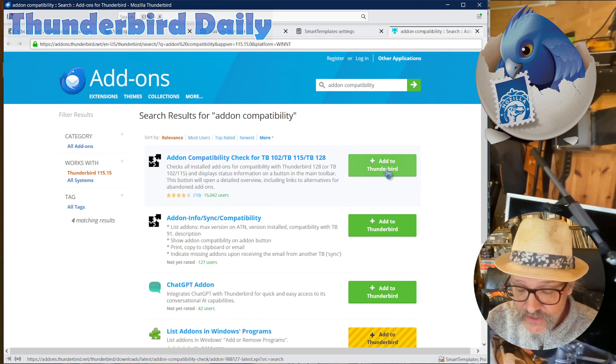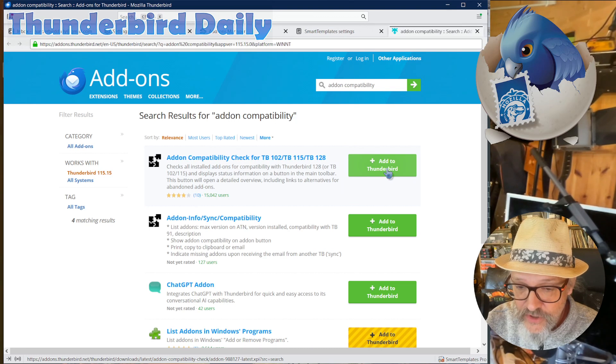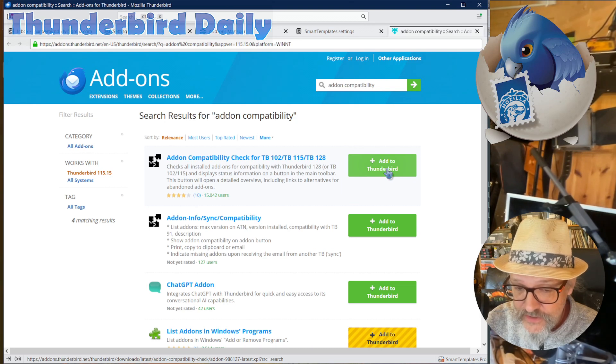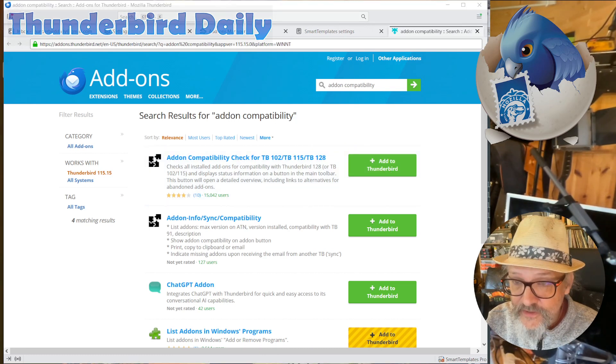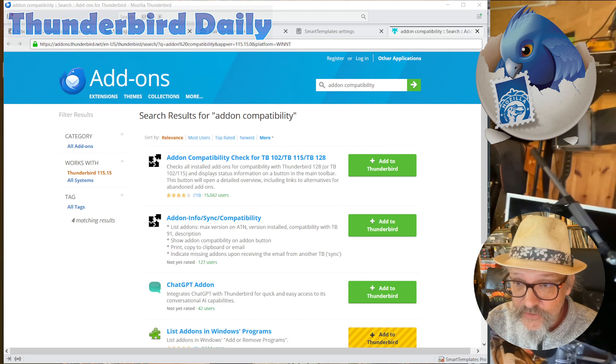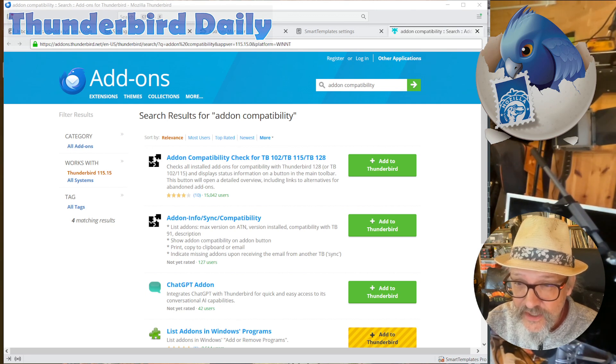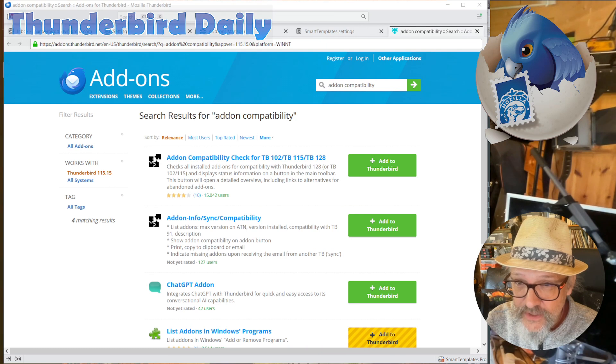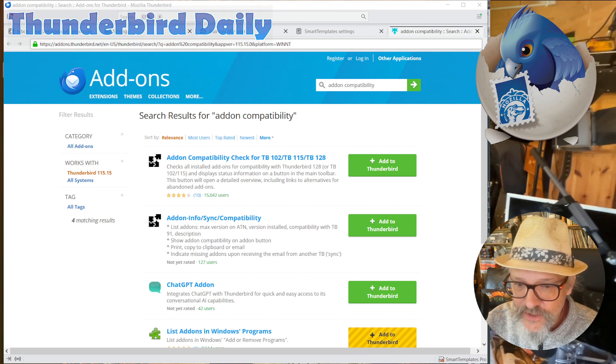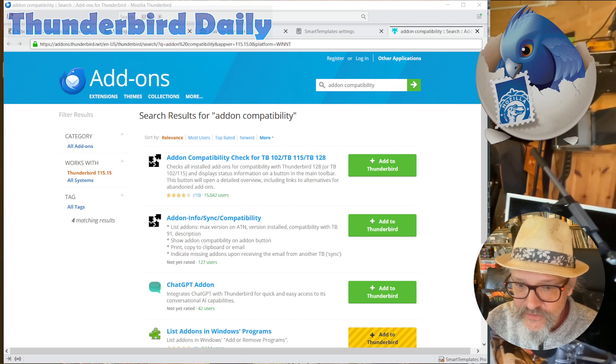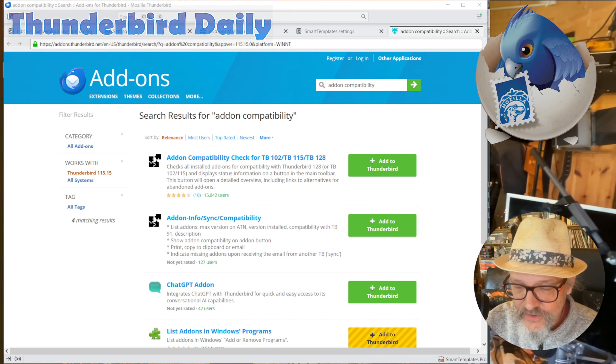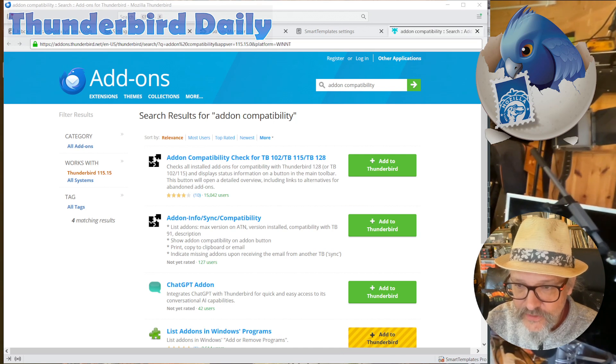So this is basically designed to check in your current version whether your add-ons are ready for the next version of Thunderbird. I think it supports Thunderbird versions back to version 78, and it looks for compatibility with 102 from there, and then if you have 102 installed, is it compatible with 115? And if you have 115 installed, 128, so this goes successively through the annual versions.